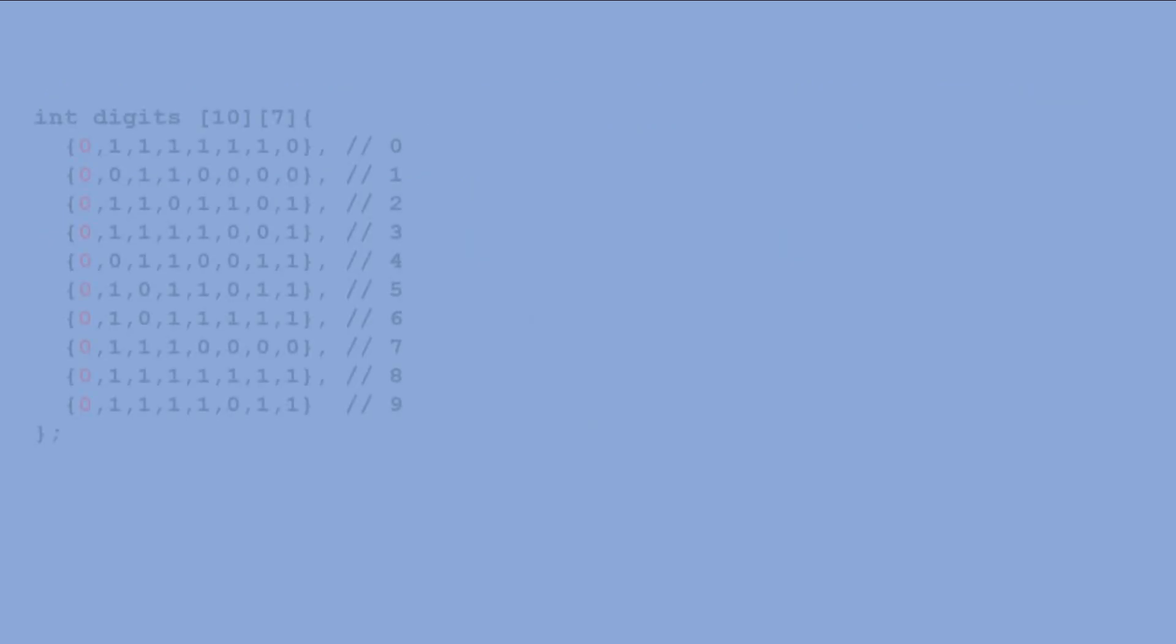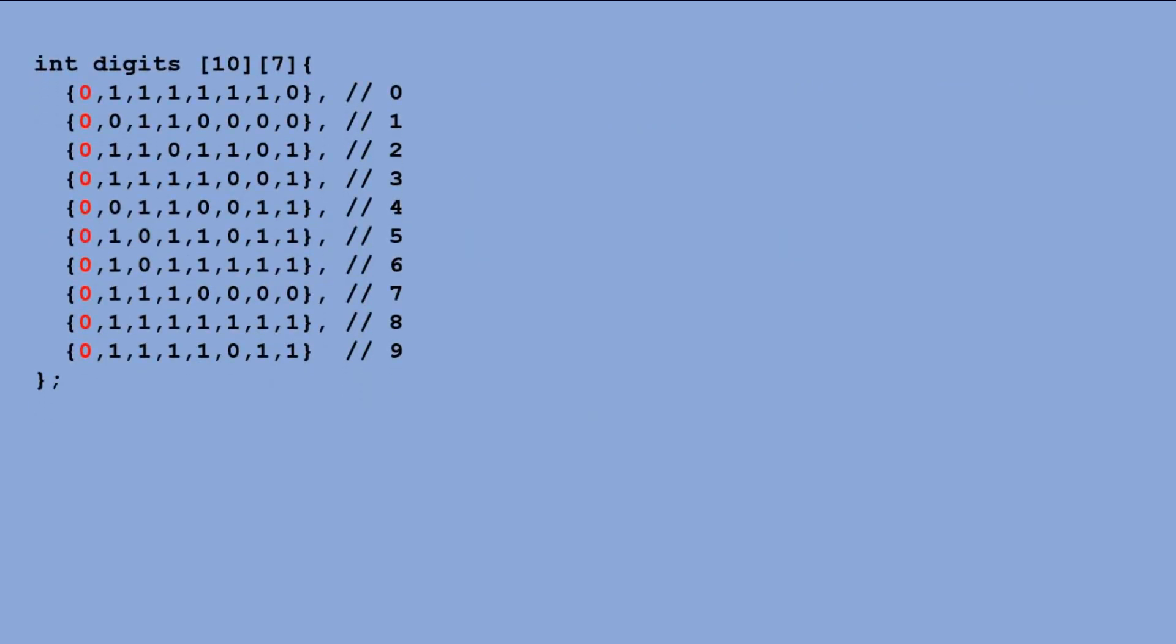Using this command we can greatly simplify the code. First we need to redo the way we store digit definitions. The current digit definition table cannot be used with shift out commands. For starters we are working with a common anode display, so we lit segments with low signals and turn them off with high. We need to transform this table.